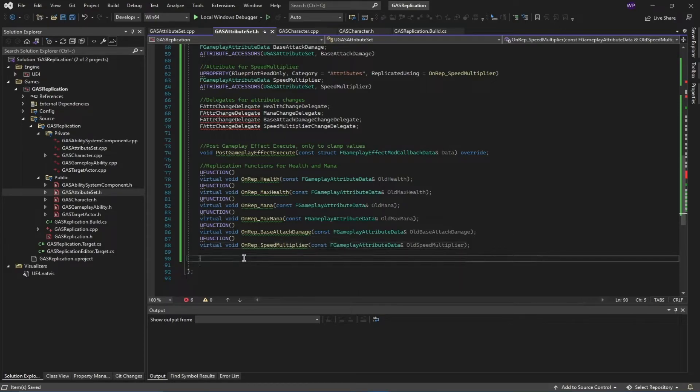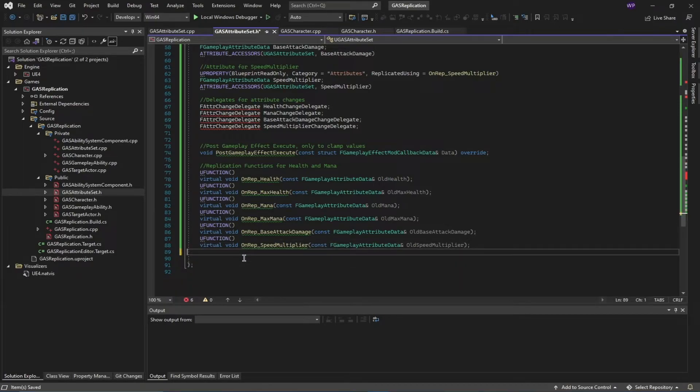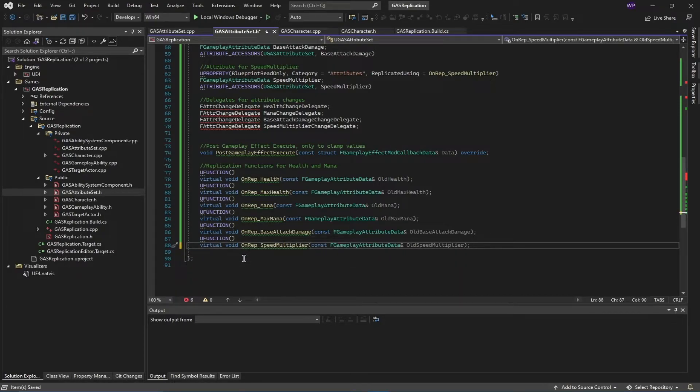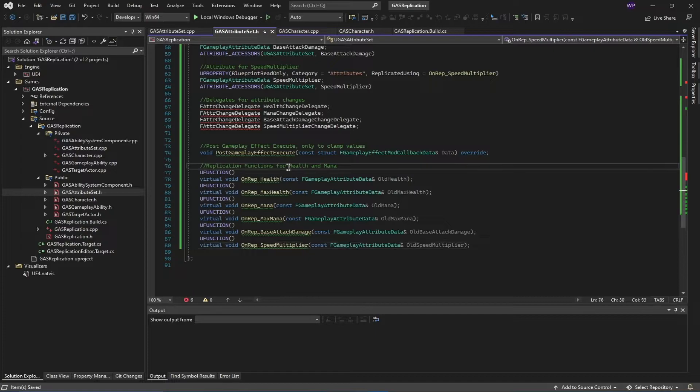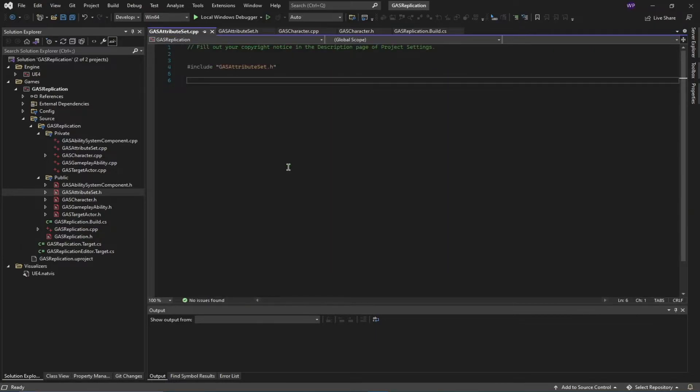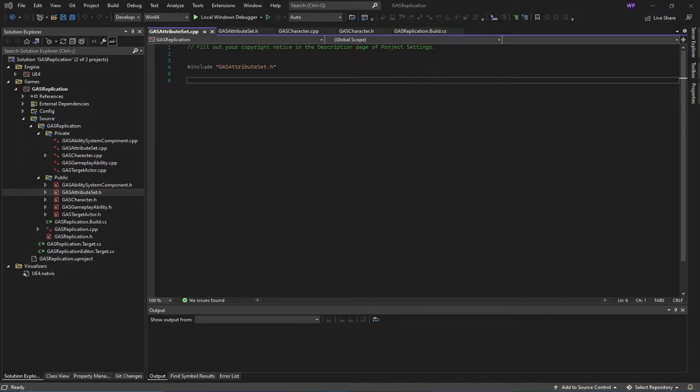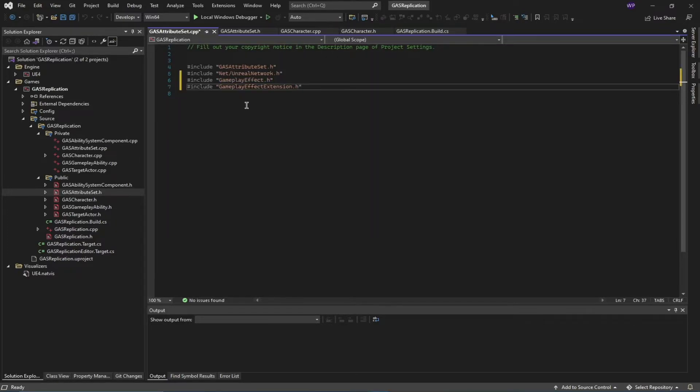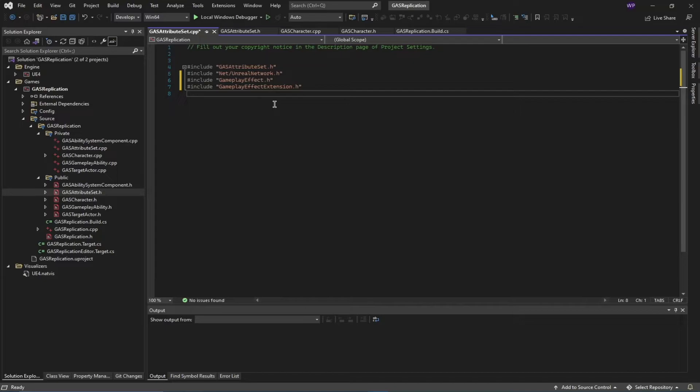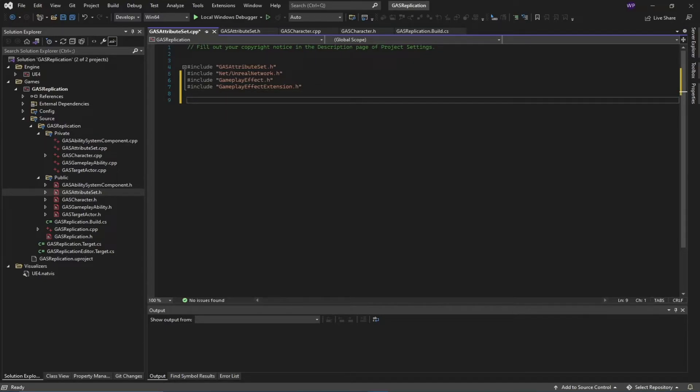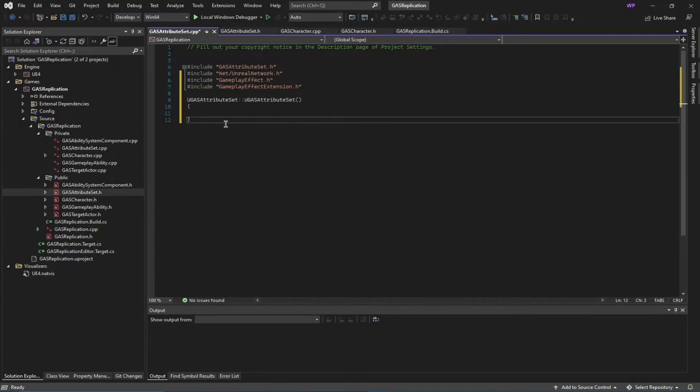This is the end of the header file. Now going to our cpp file by pressing the shortcut Ctrl+K, Ctrl+O. Inside of it, I'm going to first start by adding my header files. You need these header files. Then I'm going to create an empty constructor.